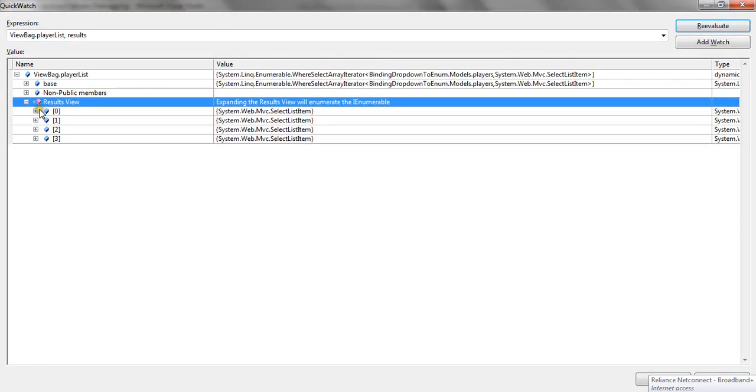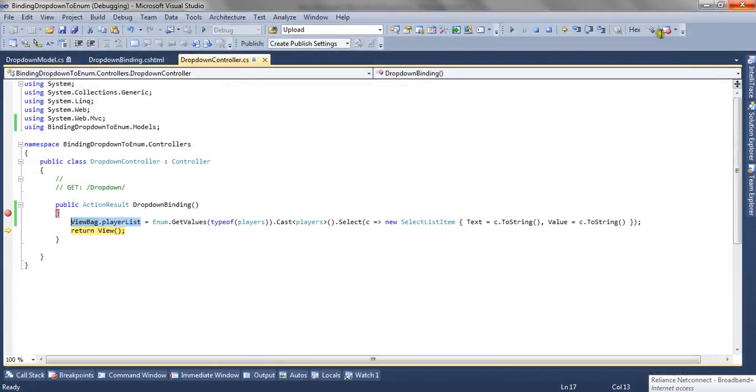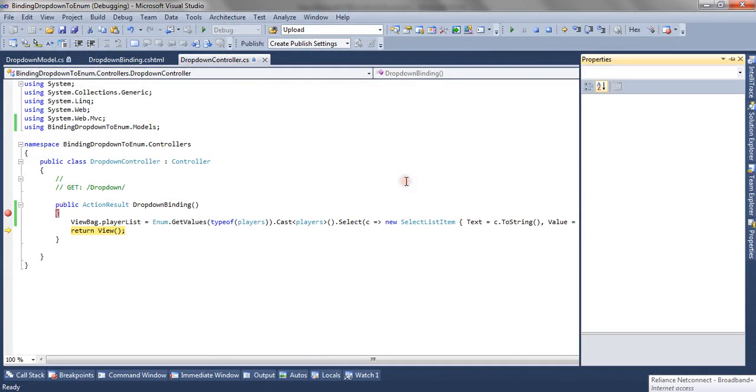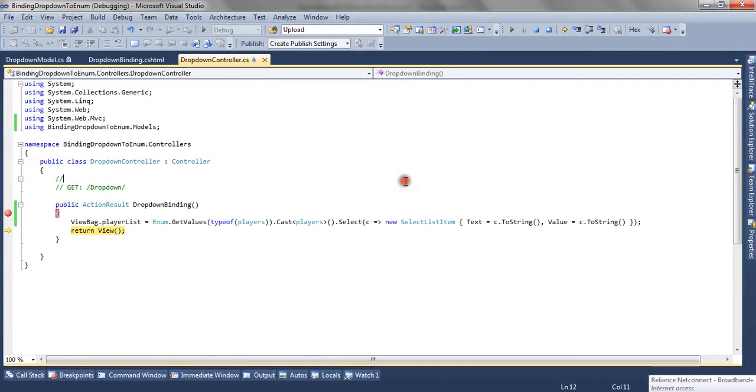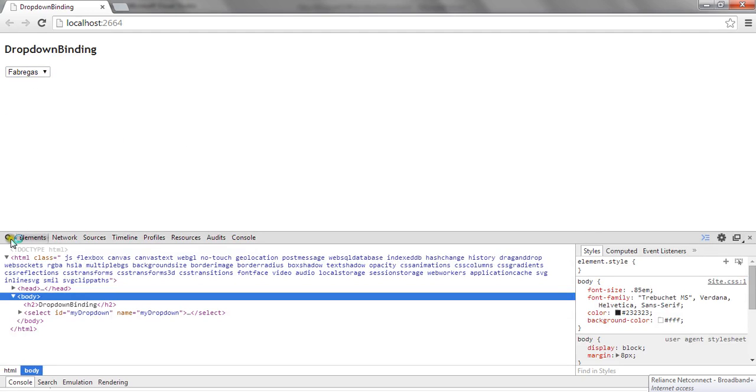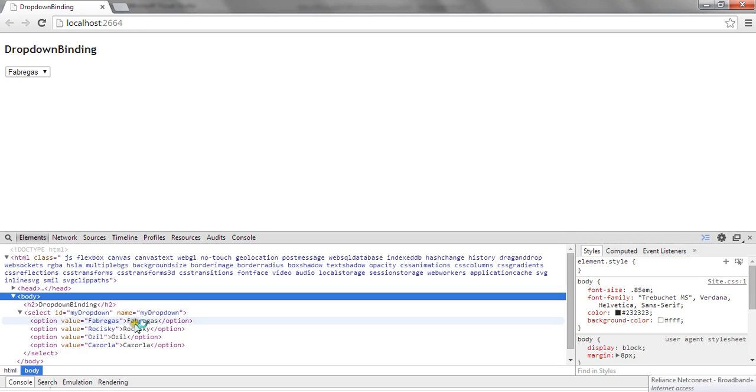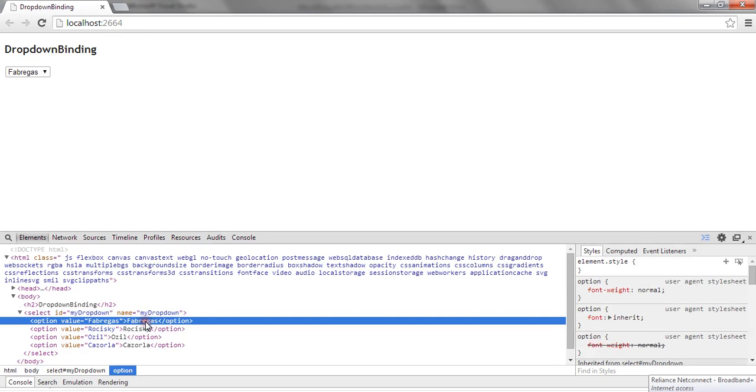You can see the four items from the enum and this list is passed to the view and the dropdown is rendered on the view. Now you can check the dropdown is filled with the value. Now let's check the HTML. You can see value attribute and text has been set for the dropdown.